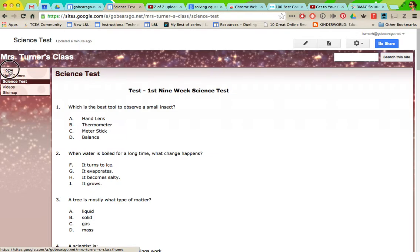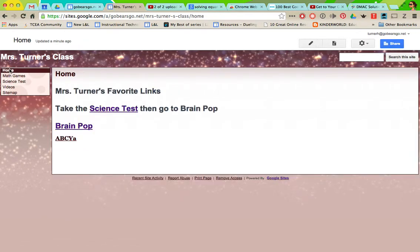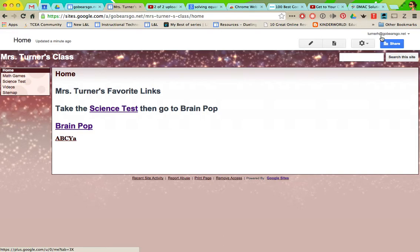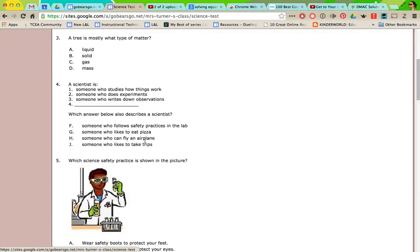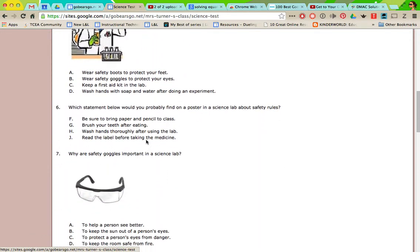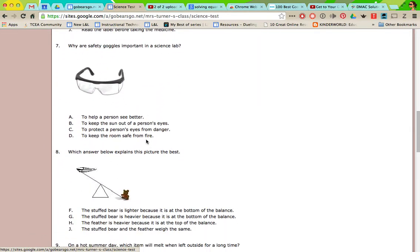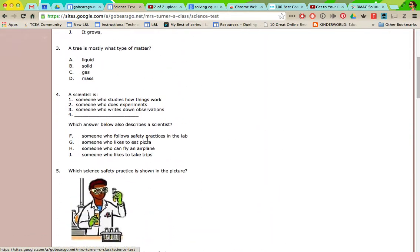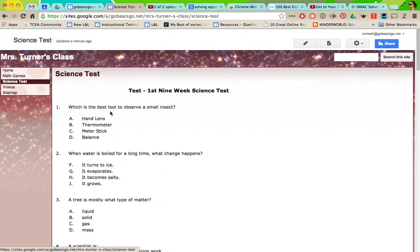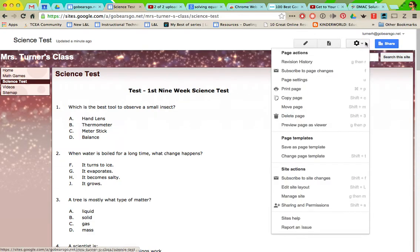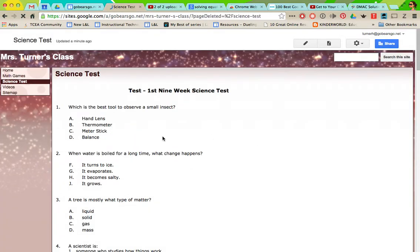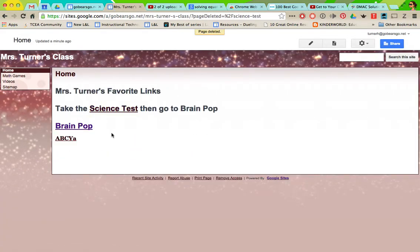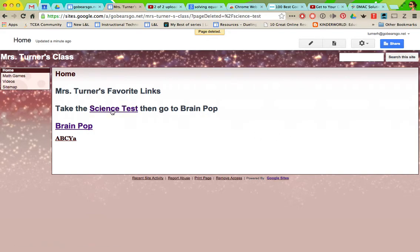They'll always be able to go to it. Now whenever the test is over or you don't want them to be able to access this anymore, you just go to settings and delete page. I'm going to delete it. It'll say are you sure because it can't be undone. Yes, you want to delete it. So now it's no longer over here.